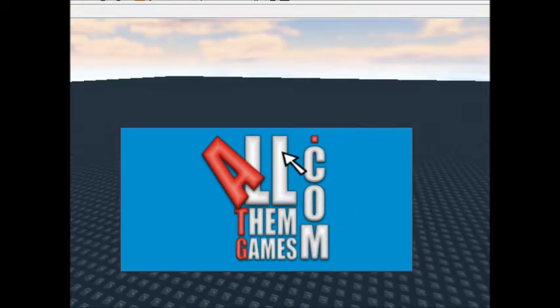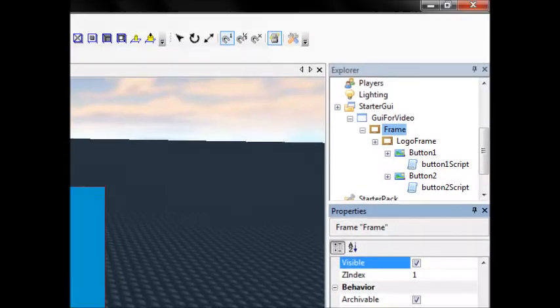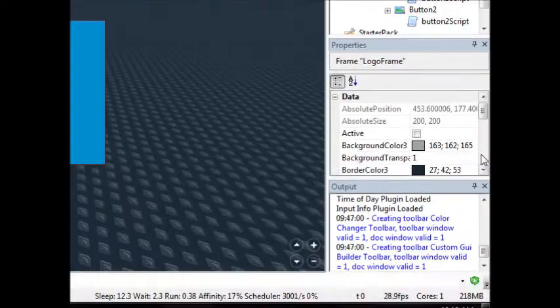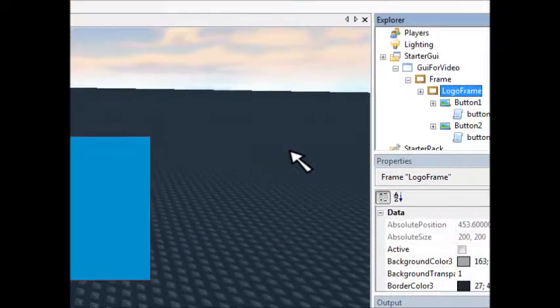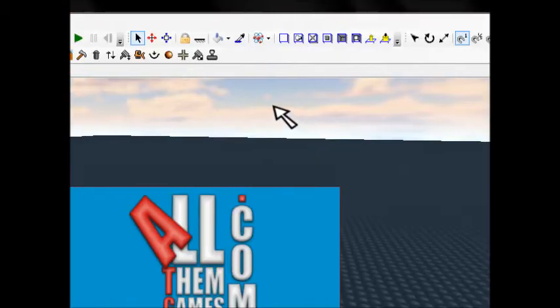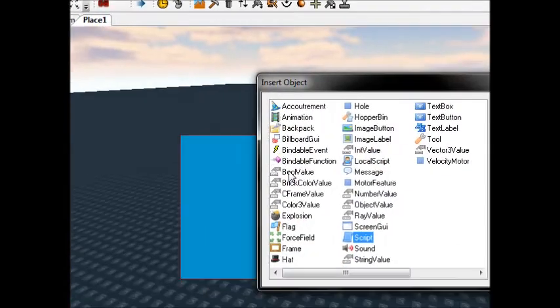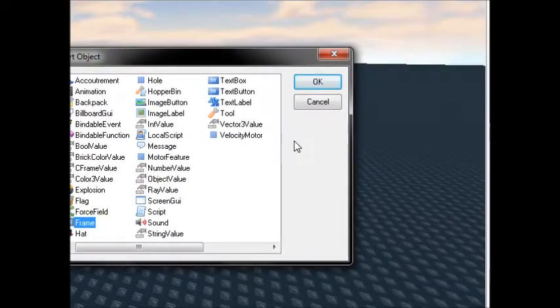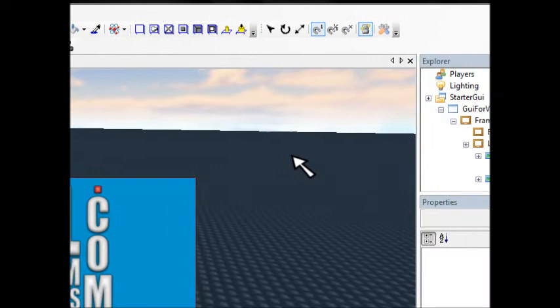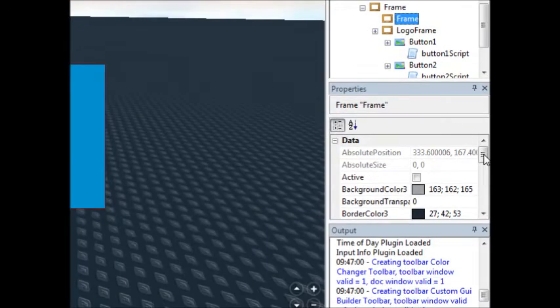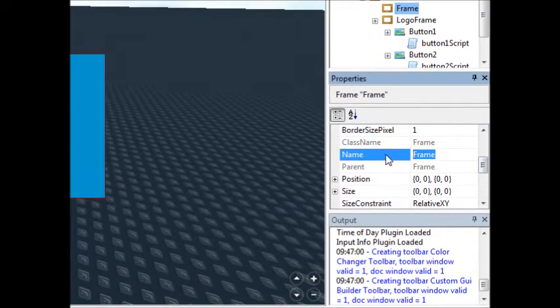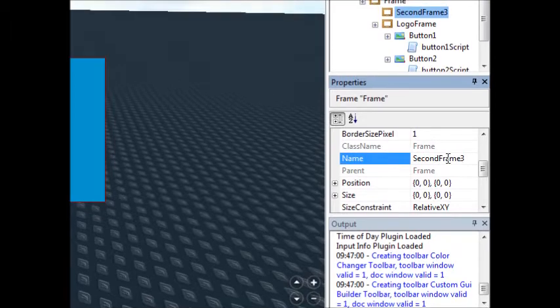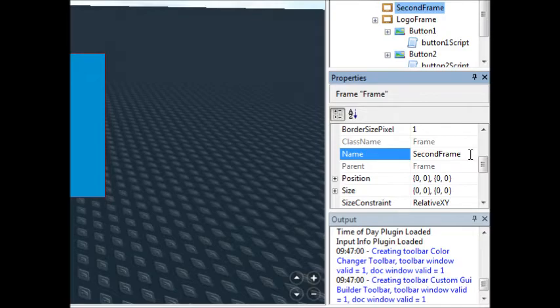So we have the ATG logo, right? Alright. So logo frame, it's going to be first. But let's make a new frame. We're going to call this just simple second frame. We don't want a three in there. We don't speak leet.